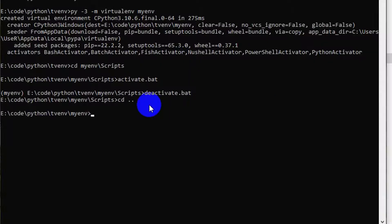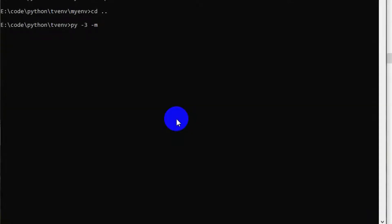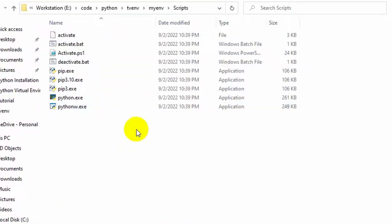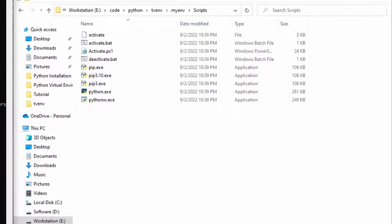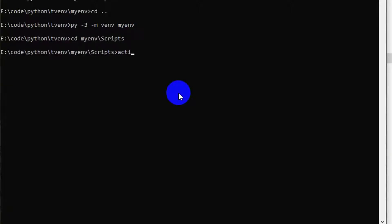Solution 4: Use 'py -3 -m venv name_of_virtualenv'. It works the same way as the previous solution. But if you check the scripts folder, you can see only the Python standard library has been installed — no additional libraries are installed. Activation and deactivation can be followed by the previous process.